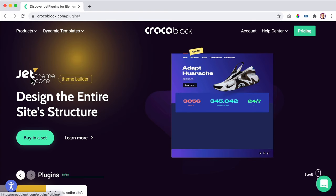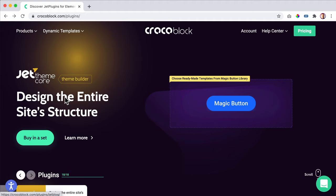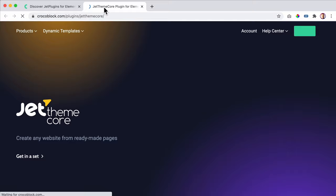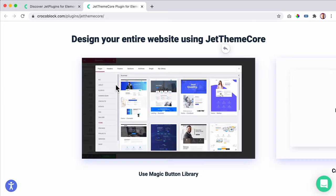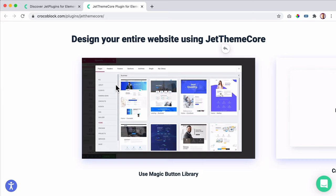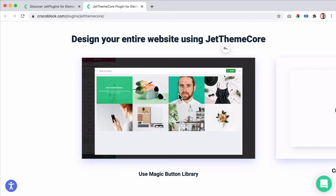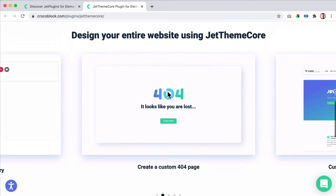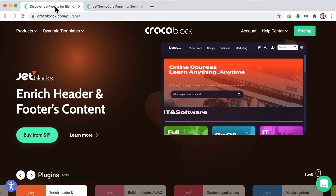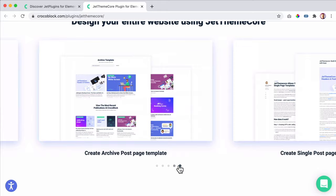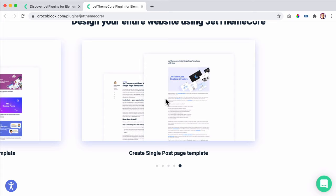Then there's Jet Theme Core — also really important because it helps you to create the header, footer, and site structure for your whole page. With the theme core you can design your entire website. You can import pre-made pages or websites, all done with theme core — it's the core of your website. You can import headers, footers, elements, sections, and save a lot of time. You can create 404 pages, custom headers and footers, in combination with Jet Blocks. It helps you with archive posts and pages, single post templates — so if you have different blog posts, they will all have the same style with the title, featured image, and meta information.